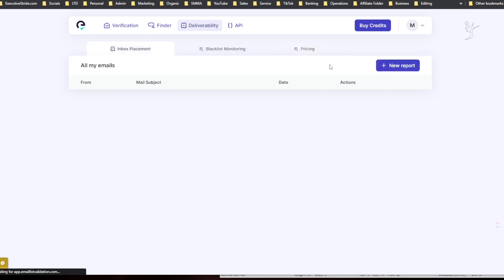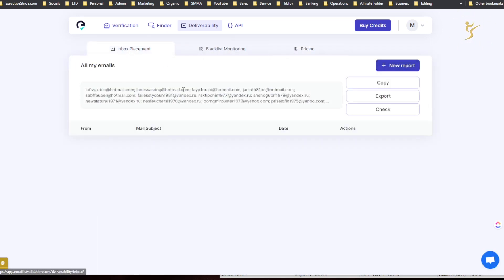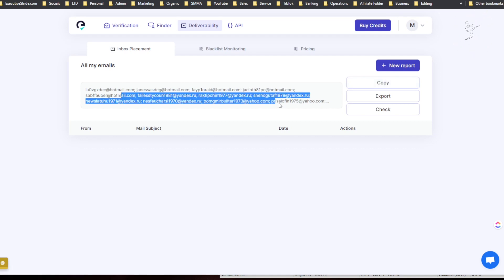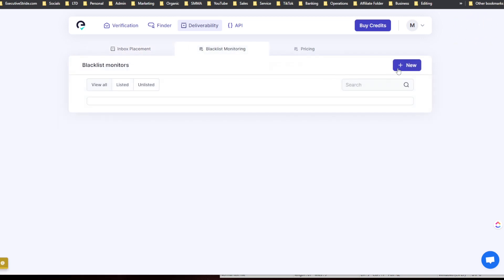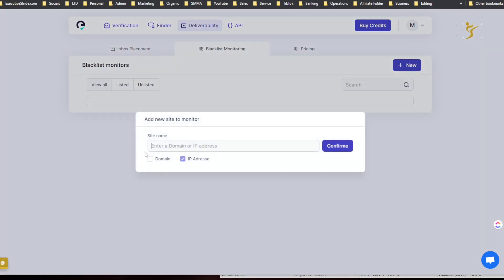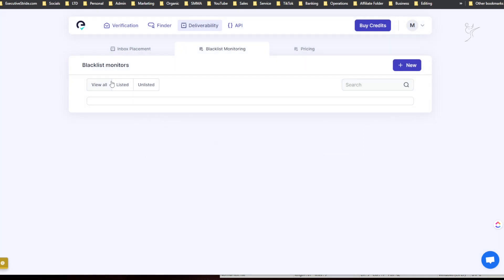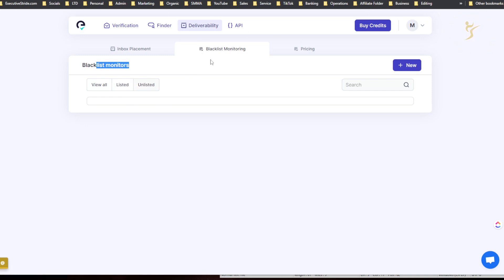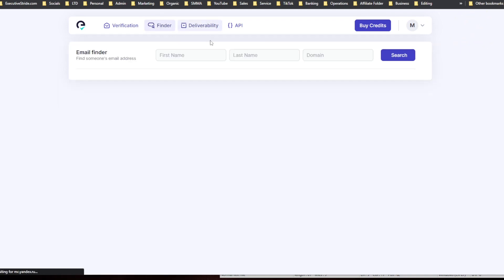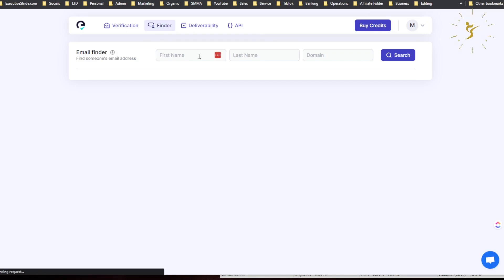So I don't know, new report, all my emails, like a copy export check. Blacklist monitor, I'm going to enter a site name or IP address and then confirm. Oh, blacklist monitors you're all-listed. So that's actually kind of interesting. I wonder if you can like monitor your own blacklists. I don't... I think that's what it does. So I'll have to try that out and see.